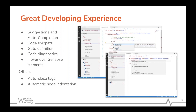I will tell you some of the features the extension has for integration editing. The extension gives all the suggestions and autocompletions, and most importantly, it provides code snippet-based completion. It also has code diagnostics, hover support, syntax highlighting, auto-closing tags, and automatic node indentation abilities.